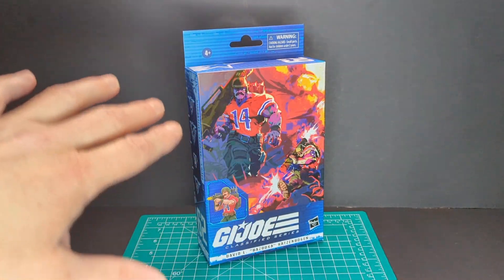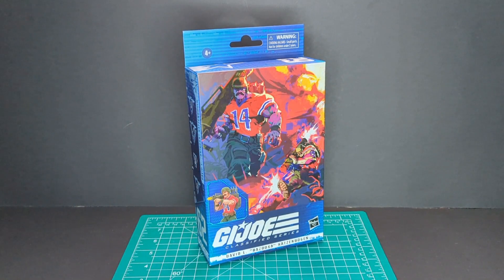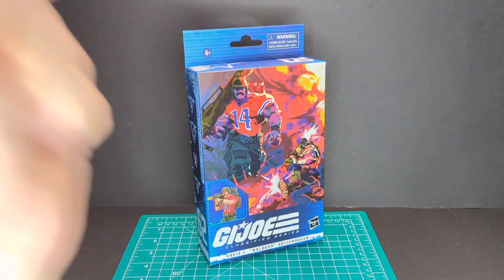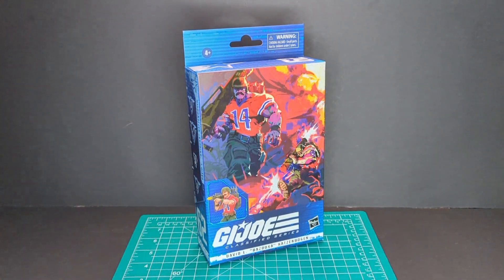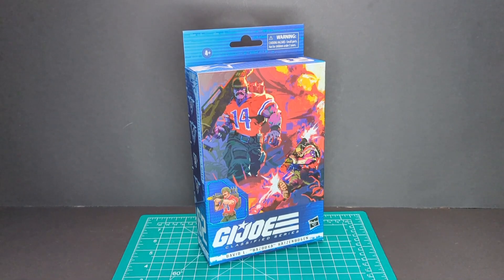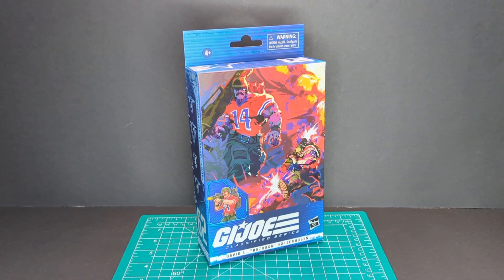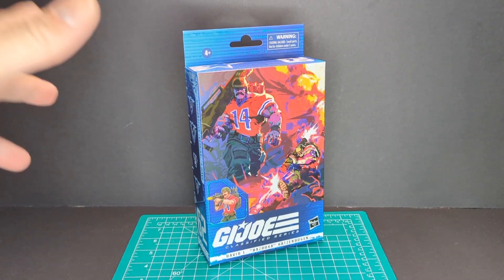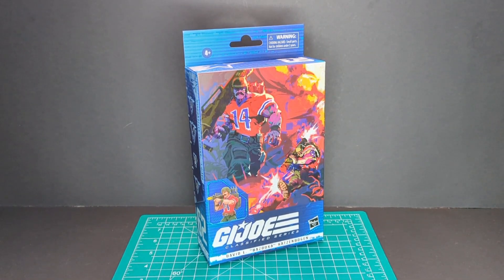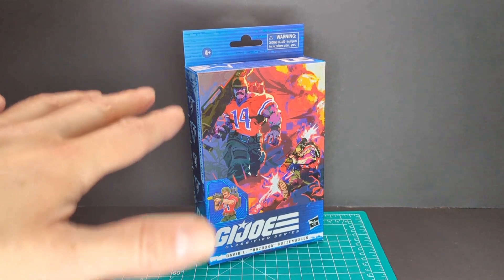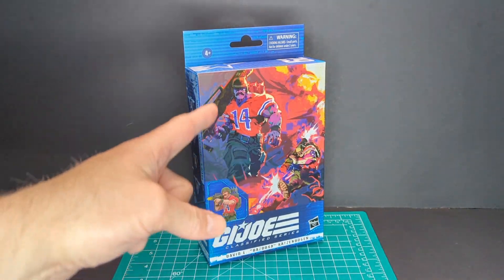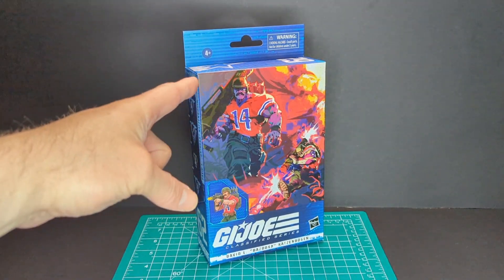Welcome back to another Ratface 44 Reviews. My name is James and today we have G.I. Joe Classified Series David L. Bazooka Katsabogan. So let's get this started.